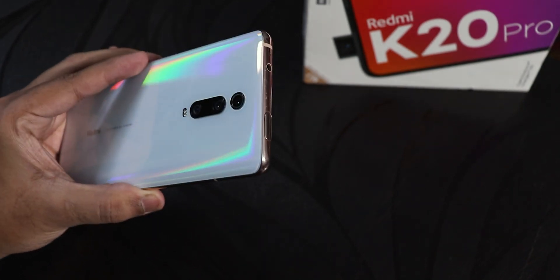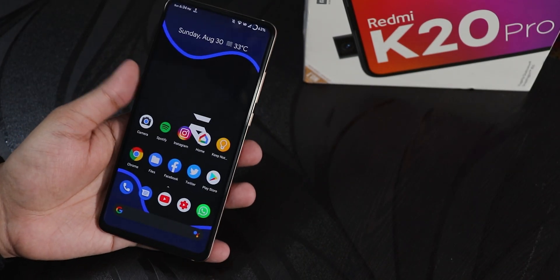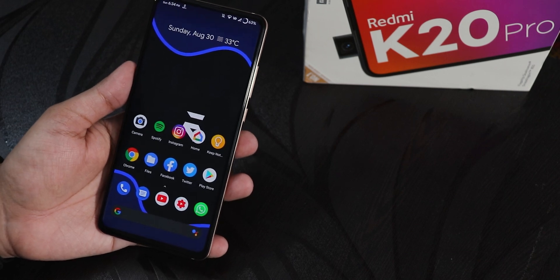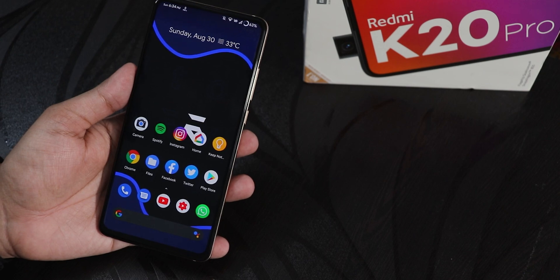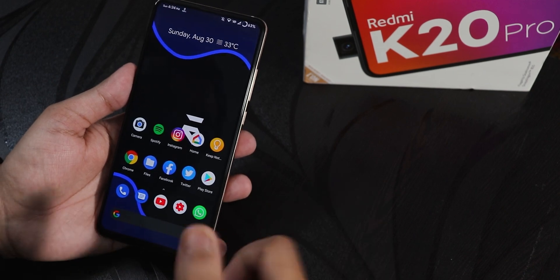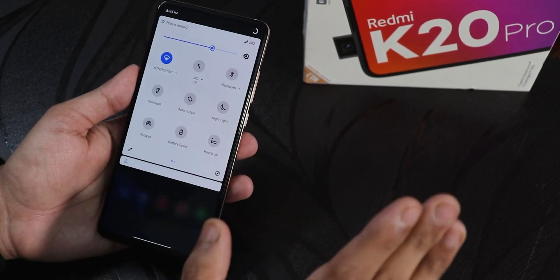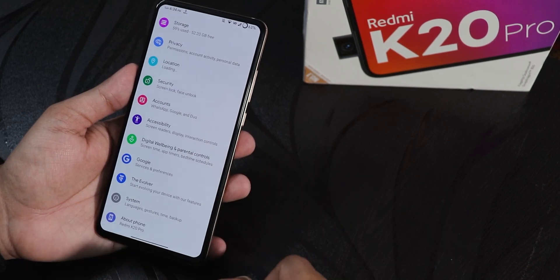What is up guys, this is Tito back with another video on the Redmi K20 Pro. Today I'm going to be showing you how to fix the Google app data backup. I've been thinking about doing a video on this for a long time, covering how to backup everything before you flash a ROM. Right now I'm going to show you how to actually fix the problem to backup your things on Google Drive or the Google app data backup section.